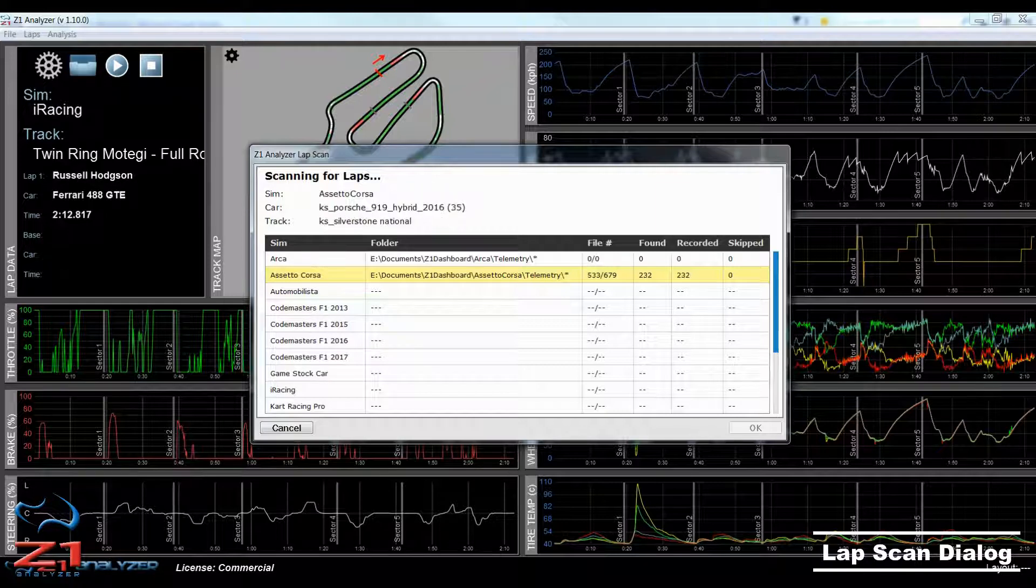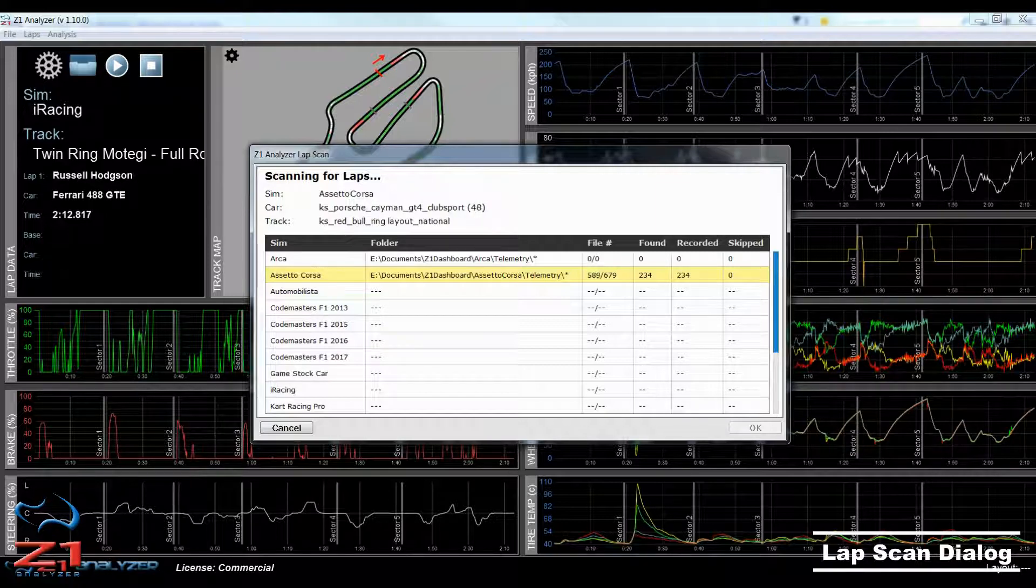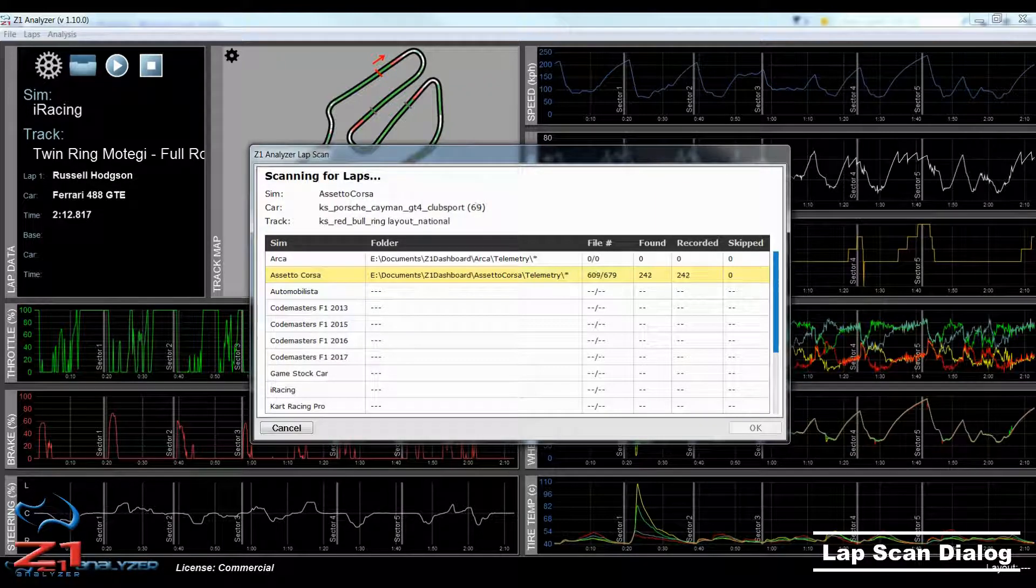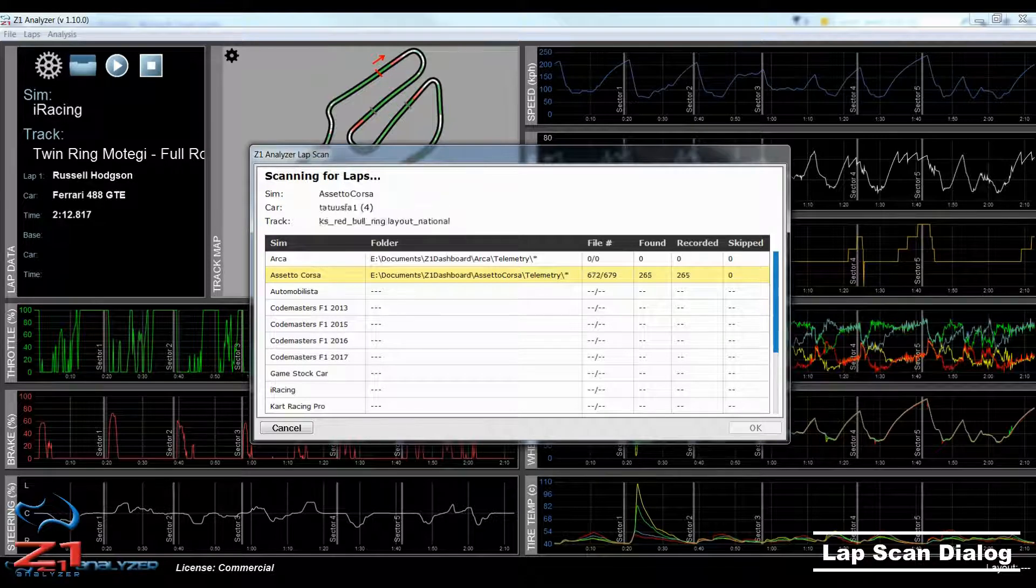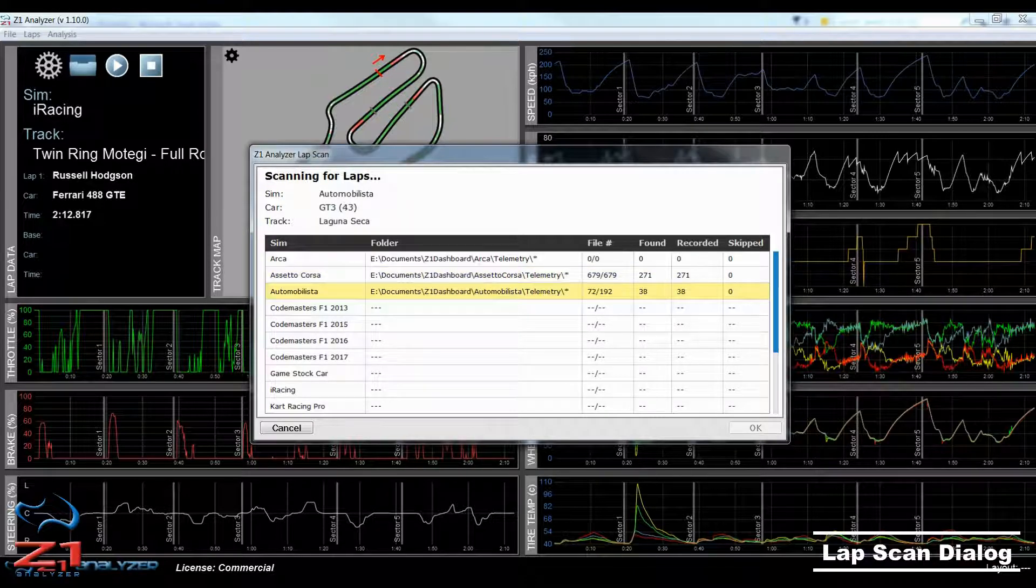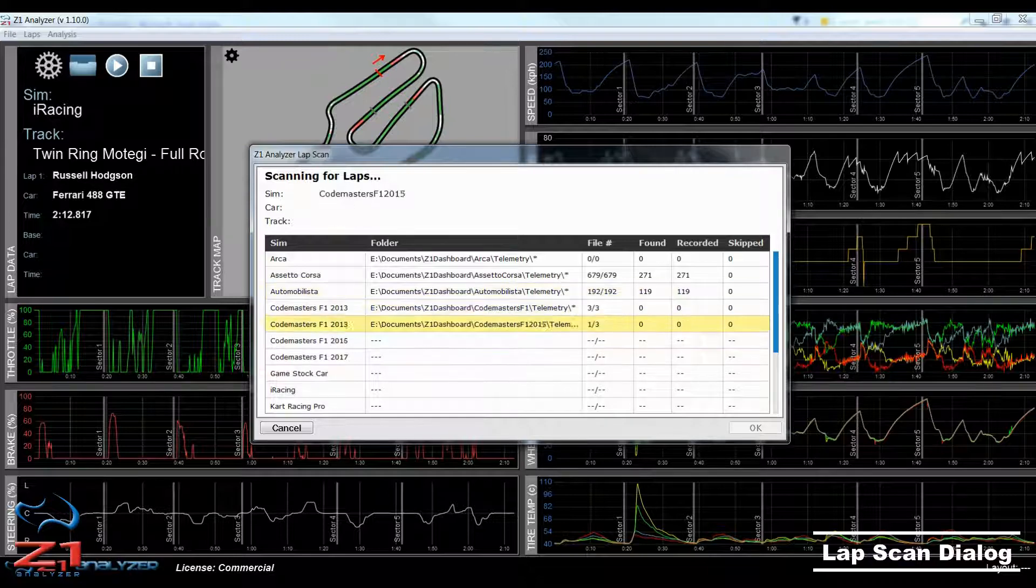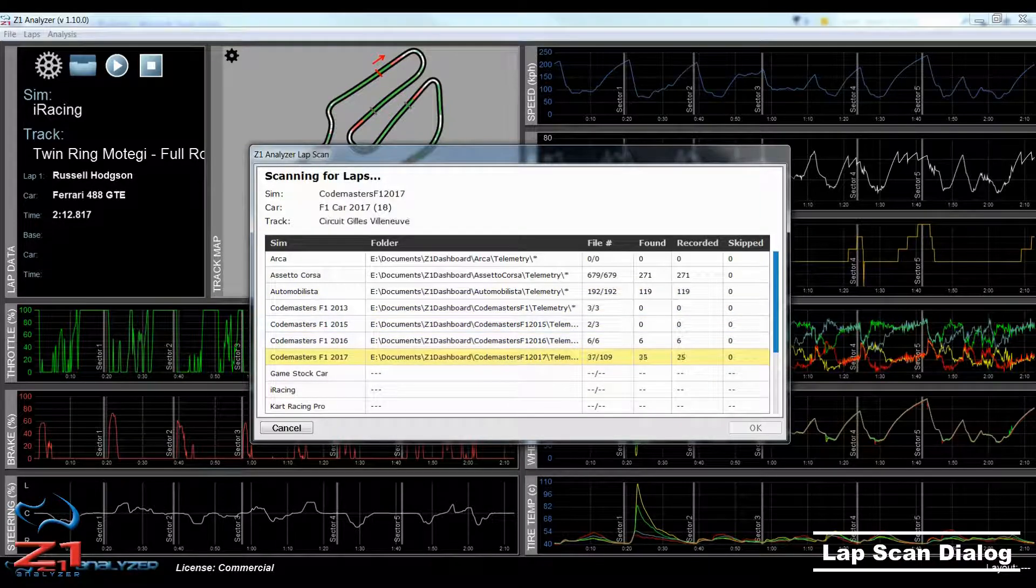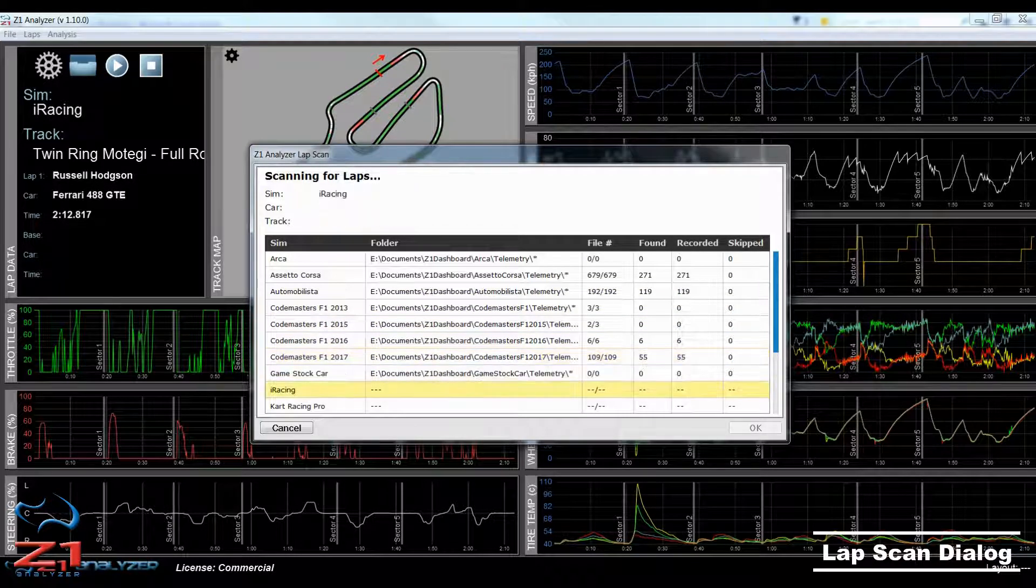Scanning for laps is important because that is how the Z1 Analyzer builds its database of laps that you can then choose to open. If you don't run a lap scan, you will have nothing to open in the Z1 Analyzer. So, how do you perform a lap scan?